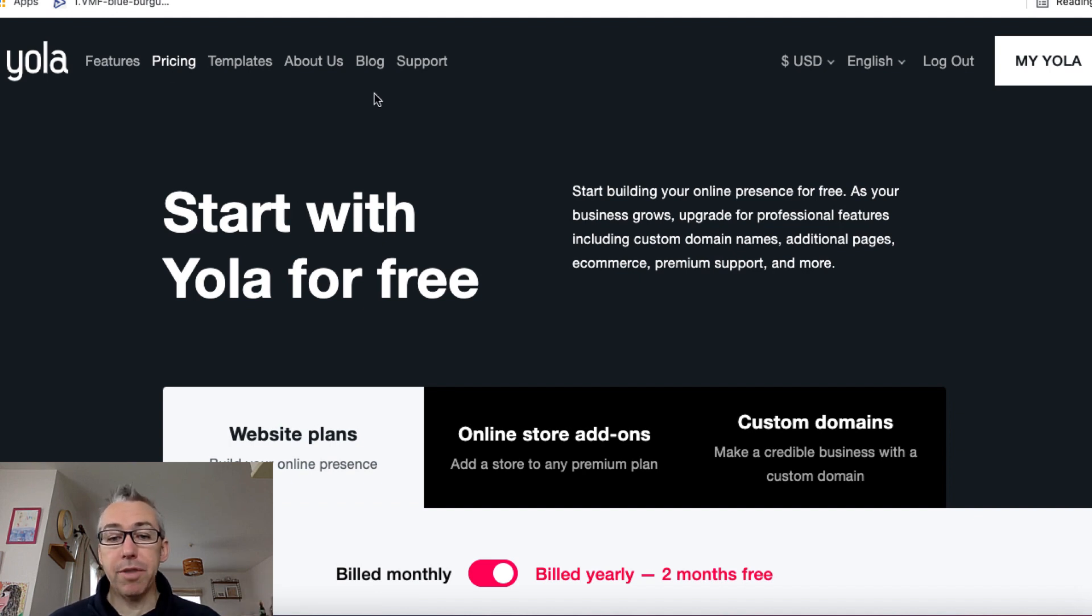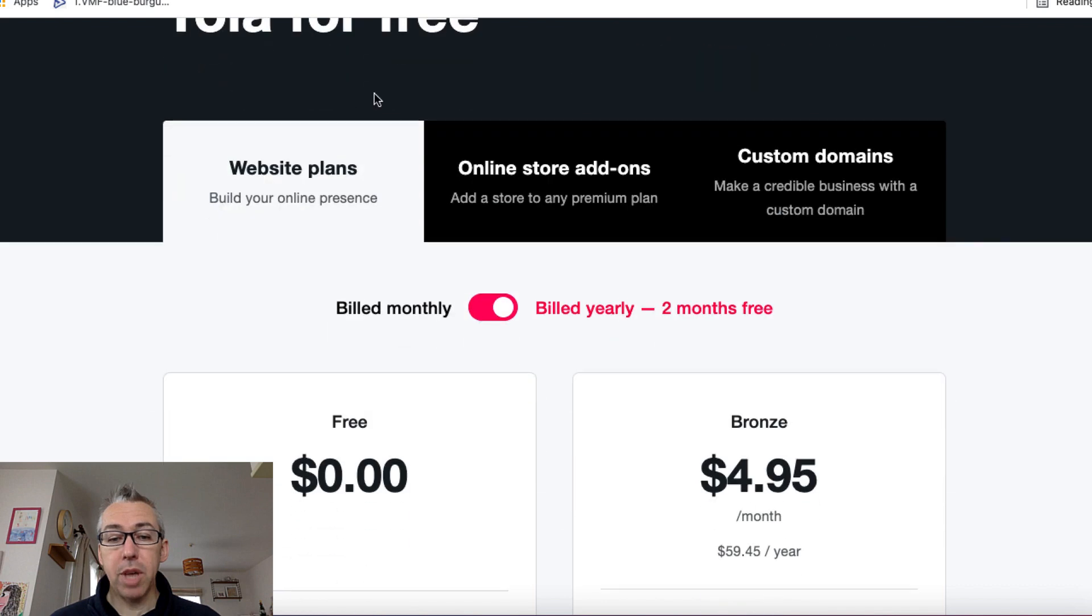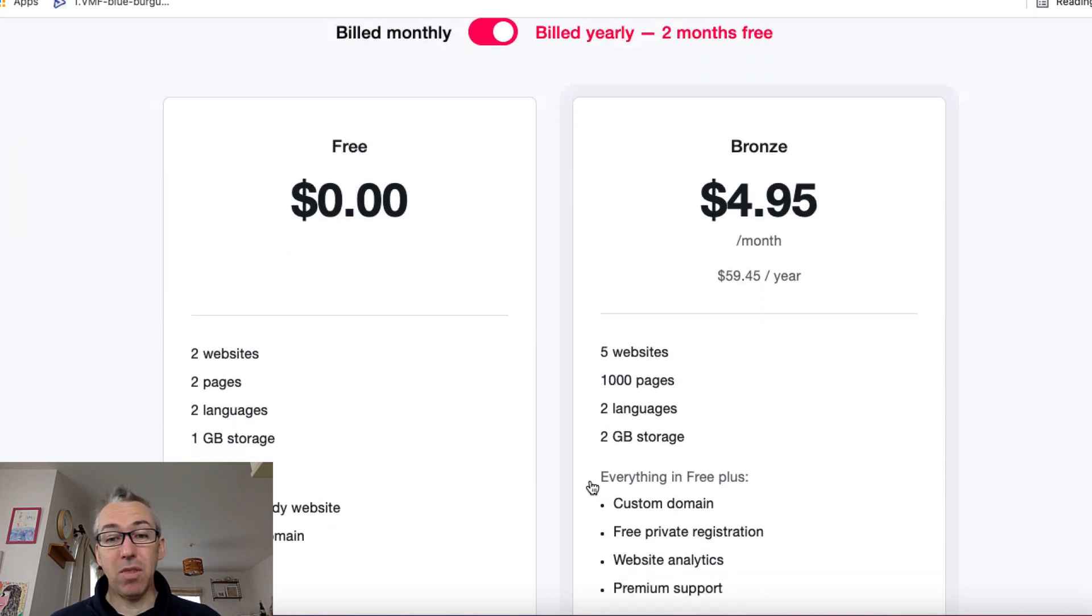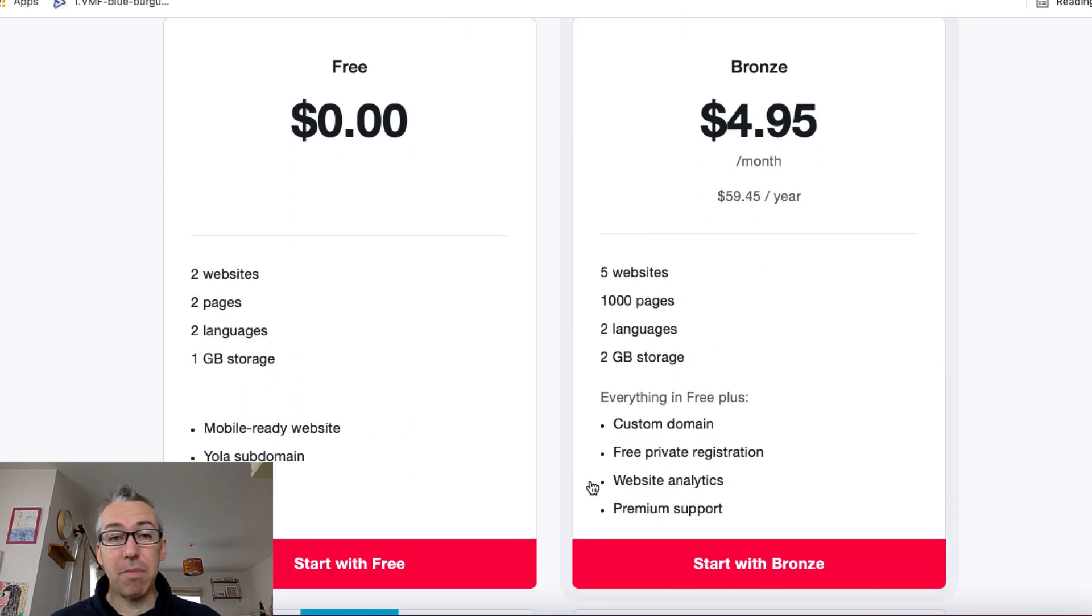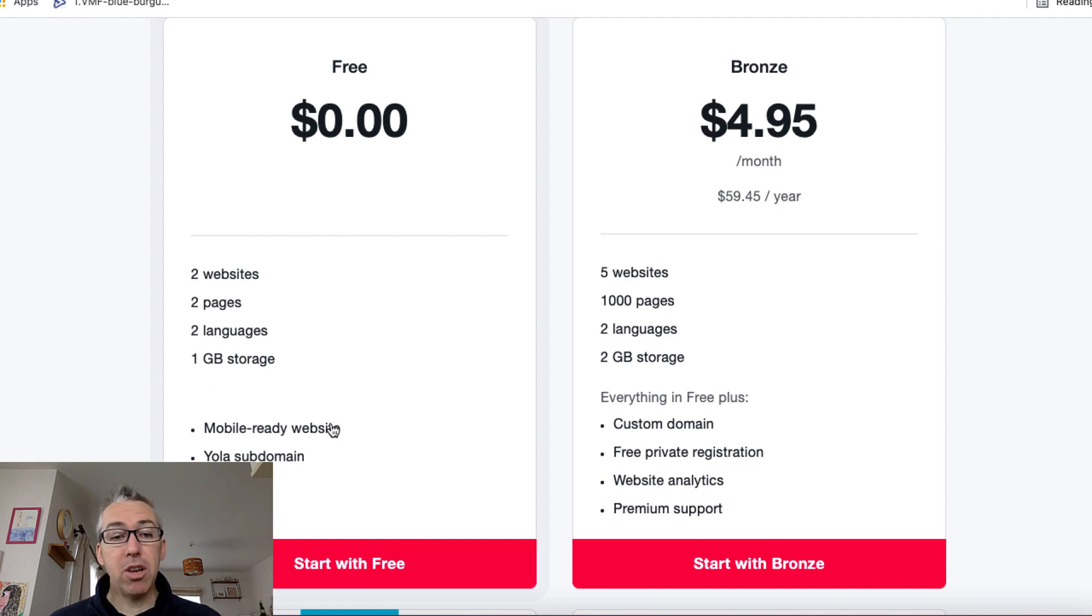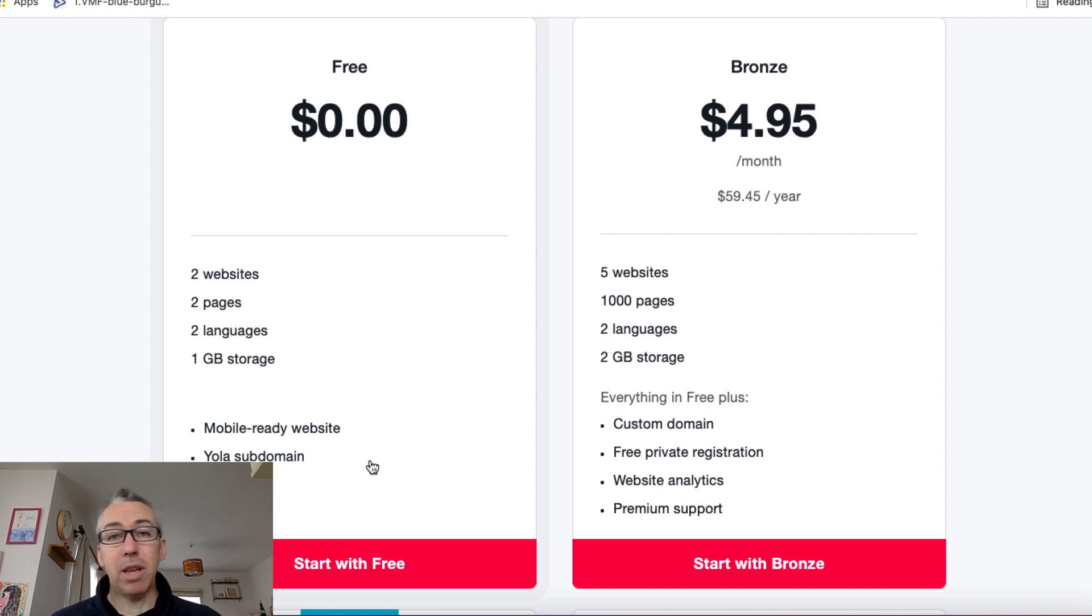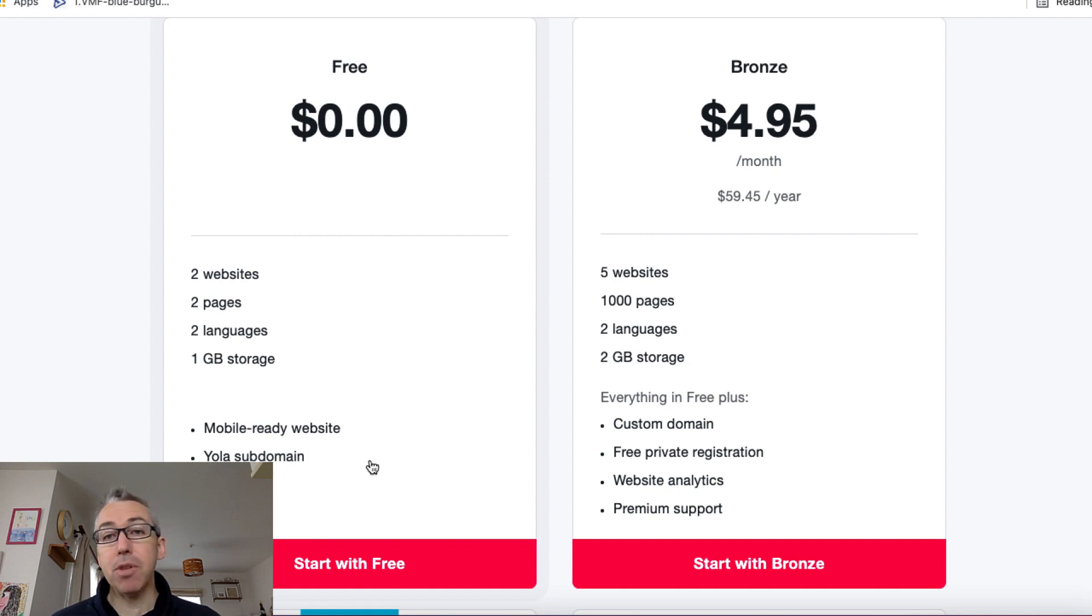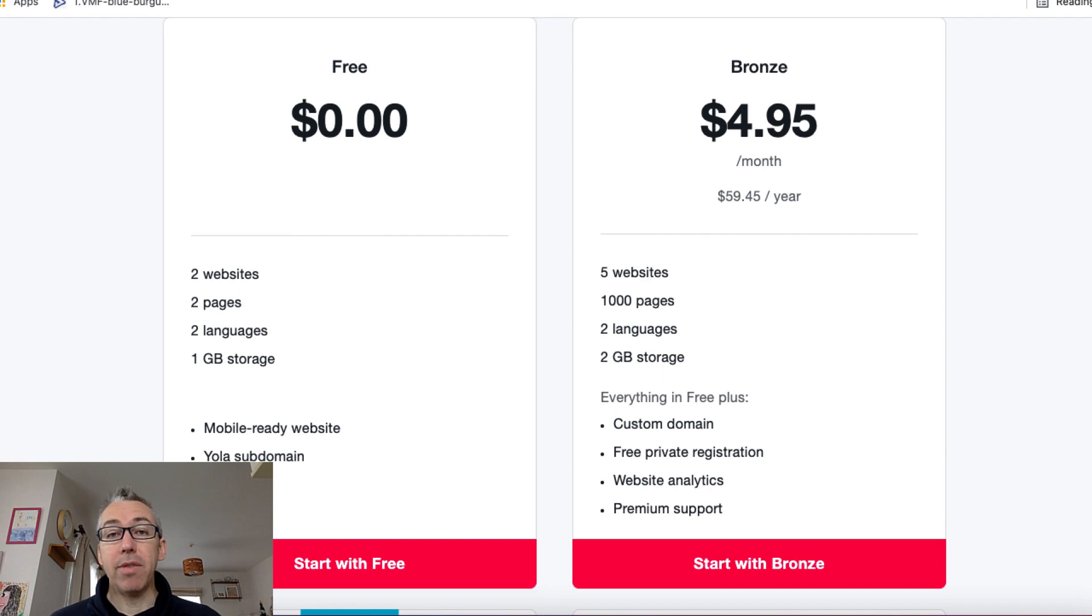If you want all of the bells and whistles, you're going to have to pay $5 a month. So it's still really, really cheap. But for nothing, you can create a couple of websites. You can create a couple of pages on these websites. It's mobile ready. You'll have a Yola subdomain on it. But if you just want something to create a very simple one-page or two-page website, you won't have to pay any money and Yola is completely free.